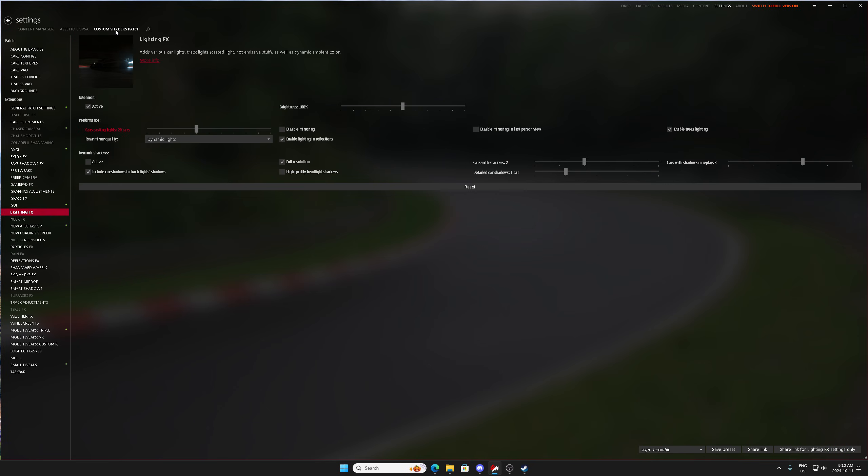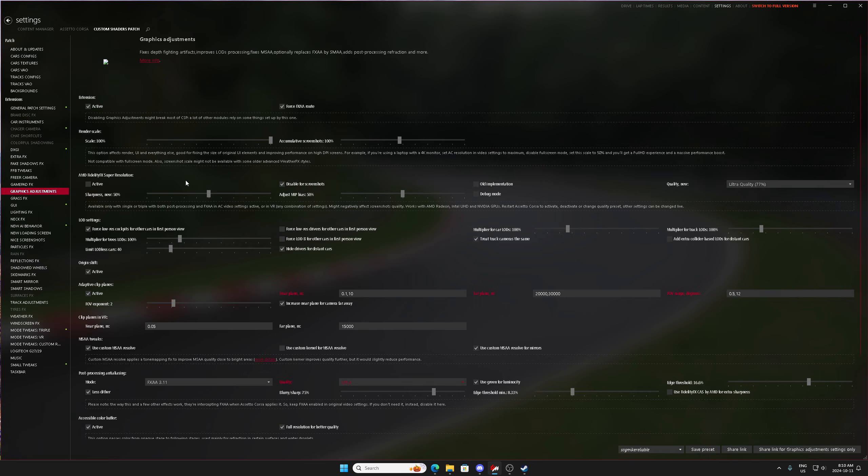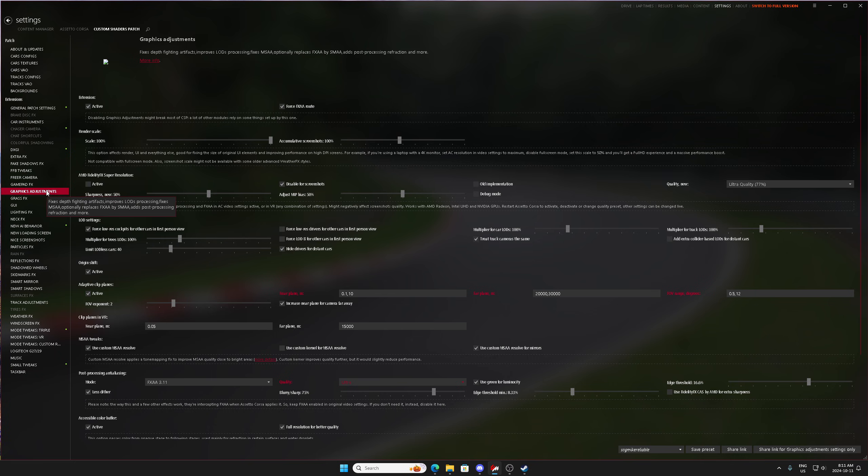Another thing to check real quick to see if you have it on or not is going to be the super resolution from AMD FidelityFX or your render scale percentage under render scale. Both of those are found in graphics adjustments.